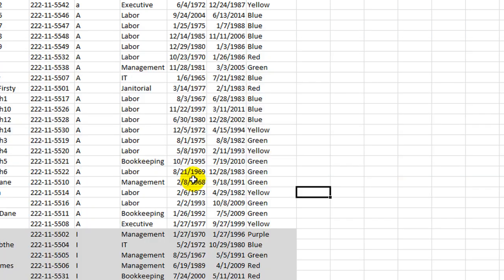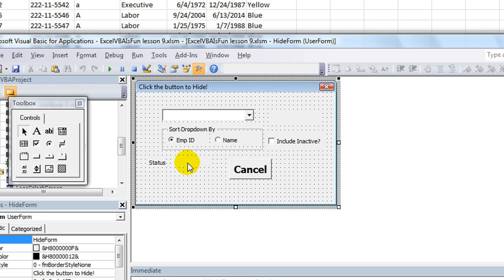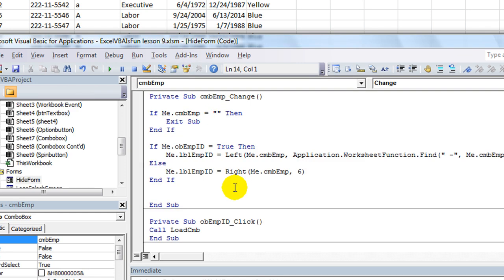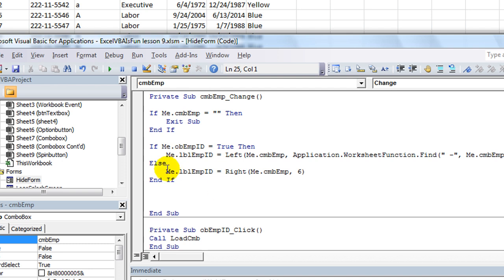Alt F11 is where we already are to get into the Visual Basic menu. So let's add on the click event here.